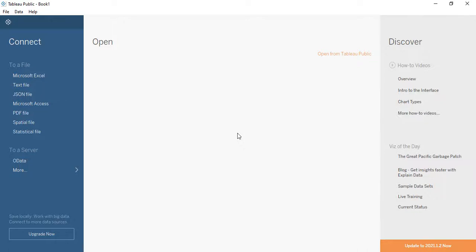Hello everyone, welcome to the Tableau tutorials. In this video we are going to introduce ourselves and make ourselves comfortable with the Tableau Public window. We already know how to install Tableau Public into our systems — that's a simple process — and we know how to connect with the dataset. However, there are a ton of different things available on this welcome screen or start page that we first need to take a look at.